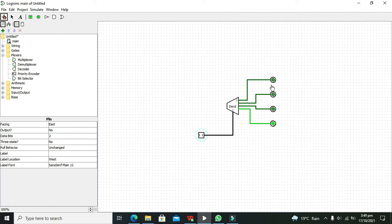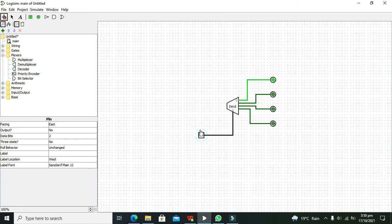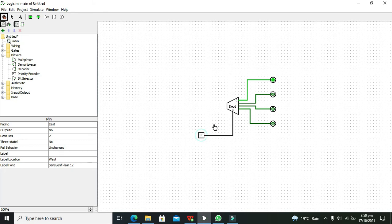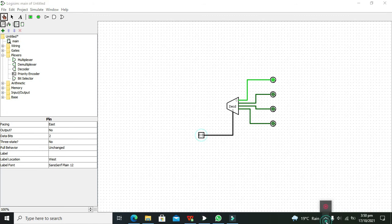So this is a very simple concept of using a decoder. It is used to convert the binary code of n input lines into 1 out of 2^n output lines. In this way you can decode it. Hopefully you got a concept of how to use the 2-to-4 decoder within LogicSim. Thanks for visiting our channel.